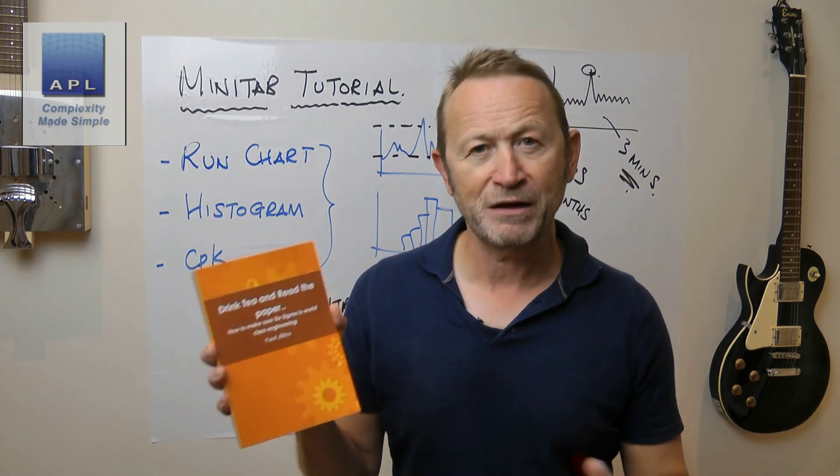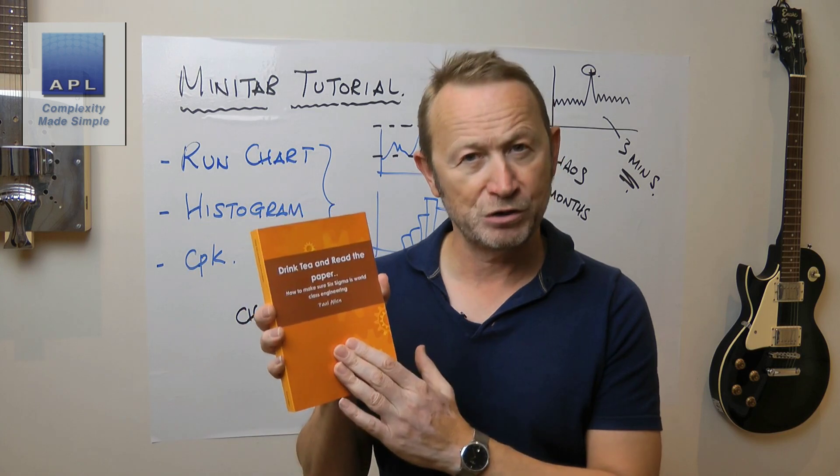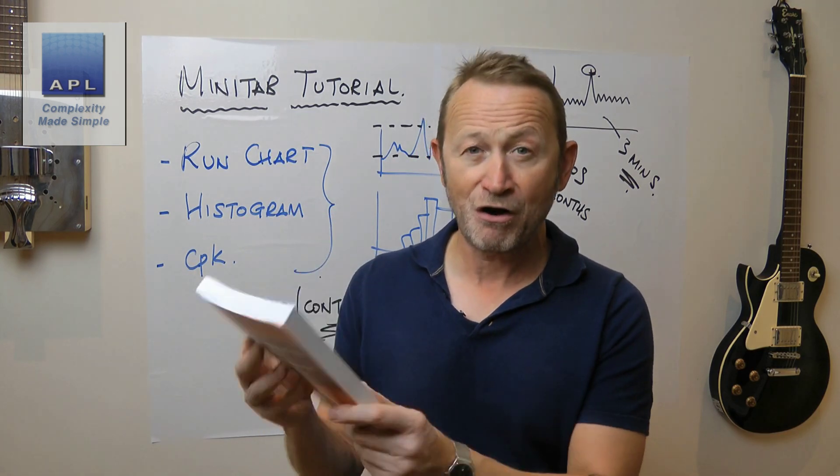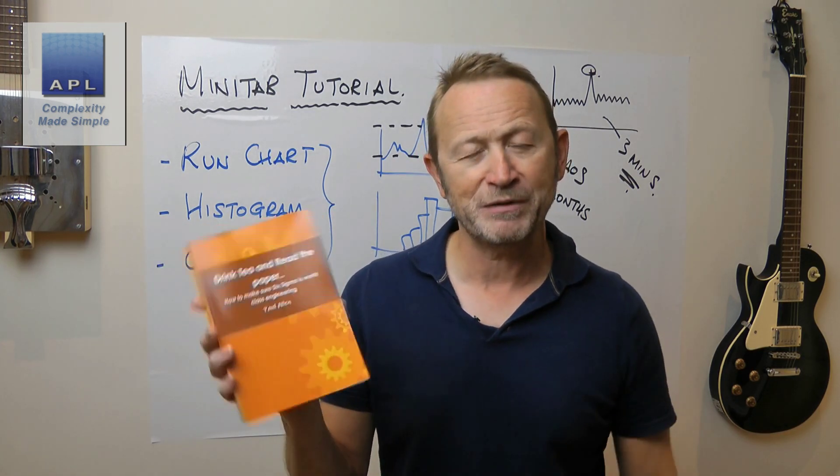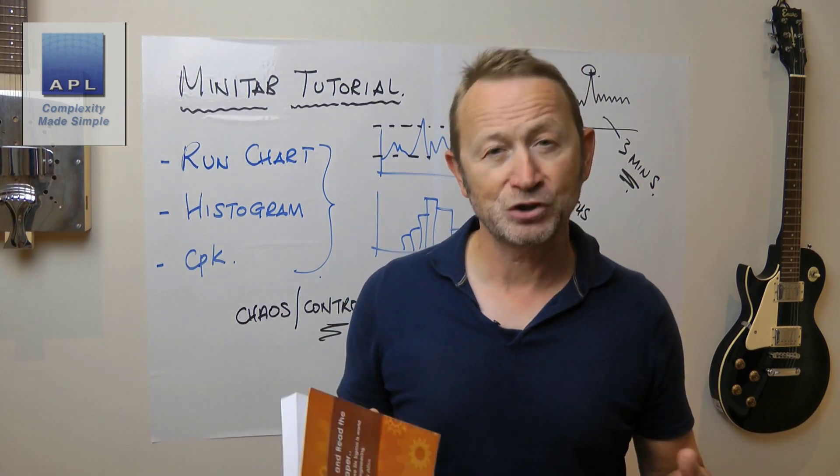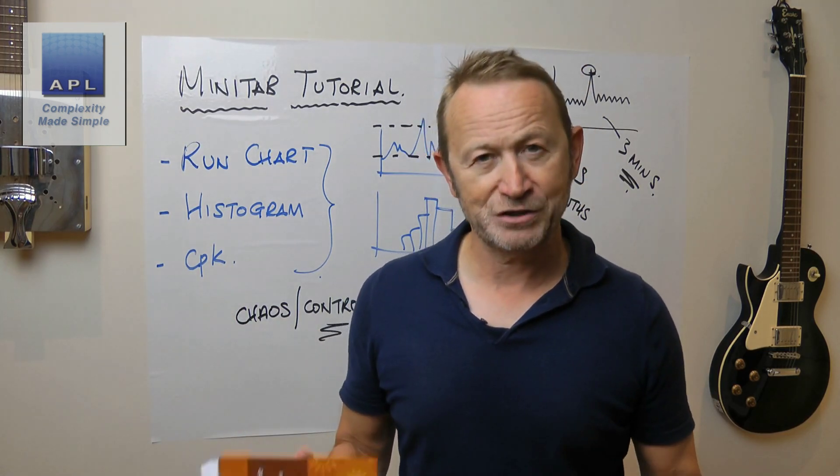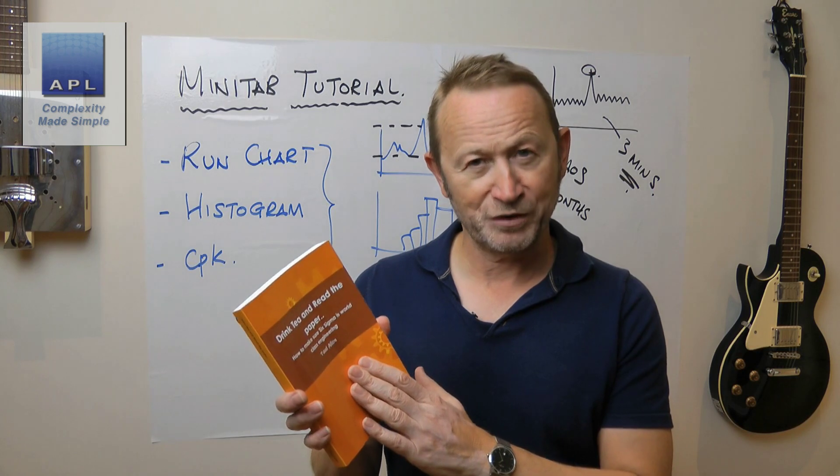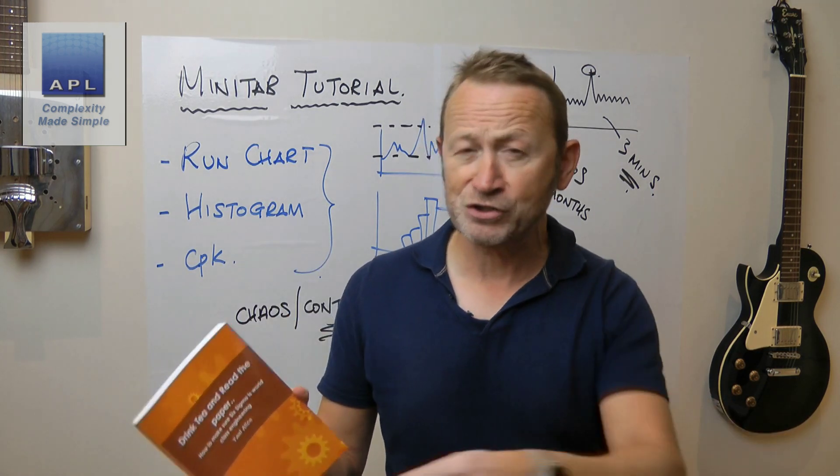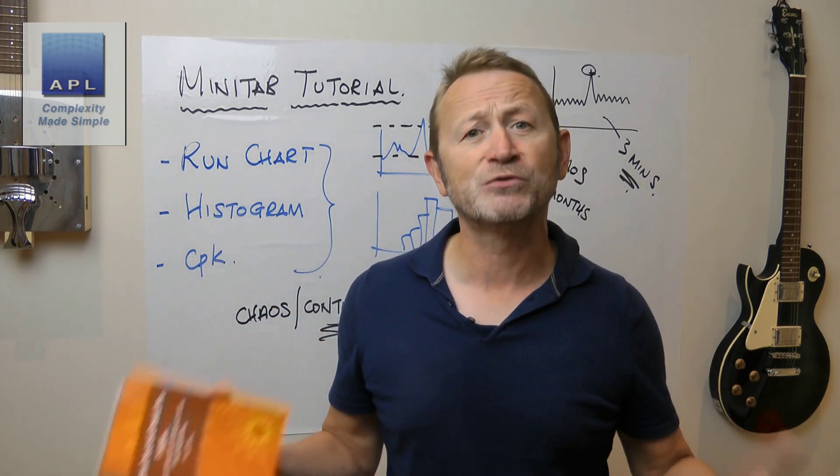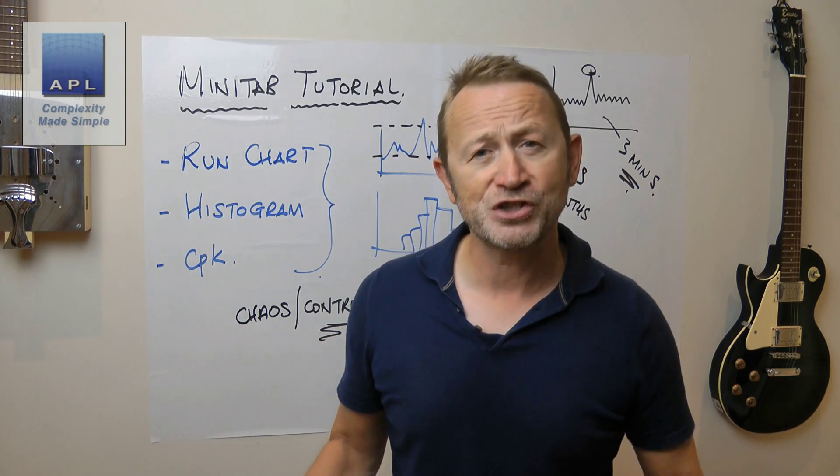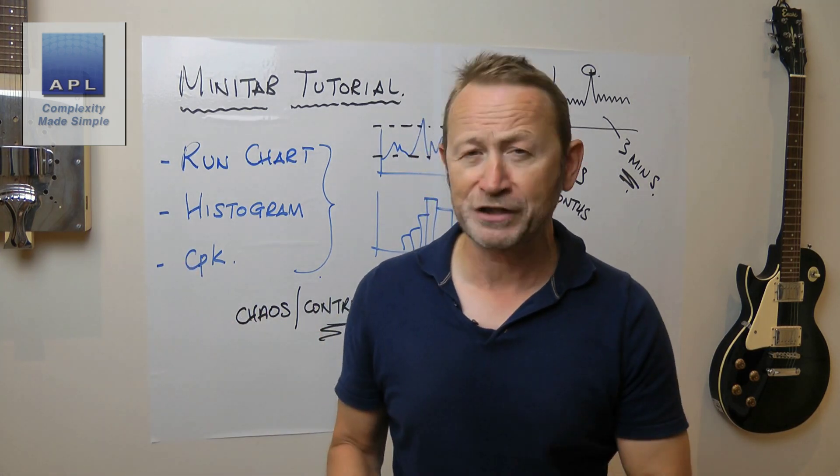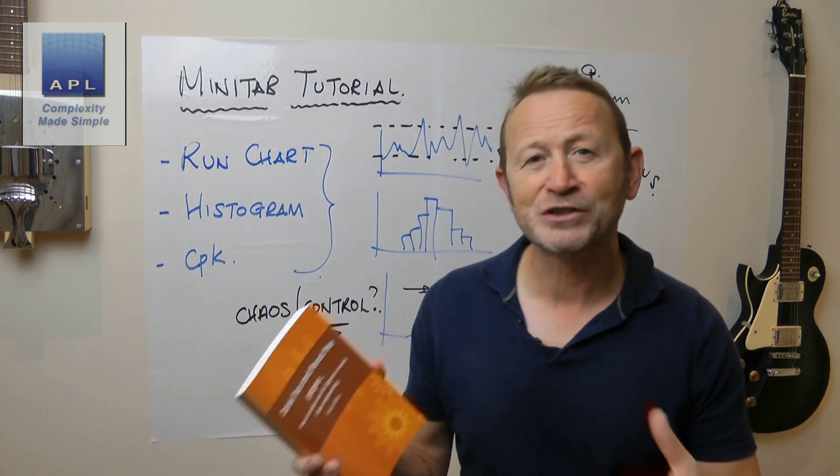There are other videos on my YouTube channel, also Minitab tutorials. Please go and look some of those up. I'll be adding more tutorials as time goes on. If you'd like to know more about world-class technical problem solving or Six Sigma, it's all covered in my book, Drink Tea and Read the Paper.